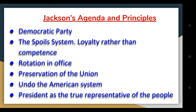Besides this, there was a new principle called rotation in office, which means that people are not supposed to hold governmental positions forever — there should be a rotation, with new people taking these positions each time. This was seen as very radical and negative by many American politicians because it would lead to a lack of stability and was considered a vulgarization of politics and government.